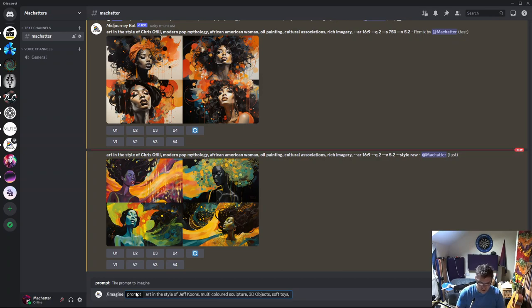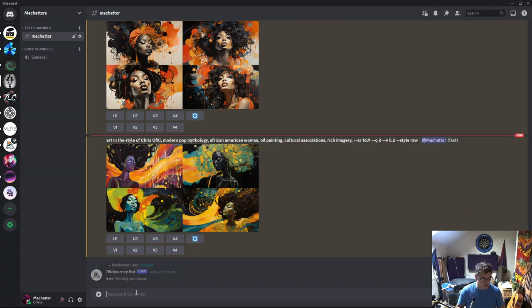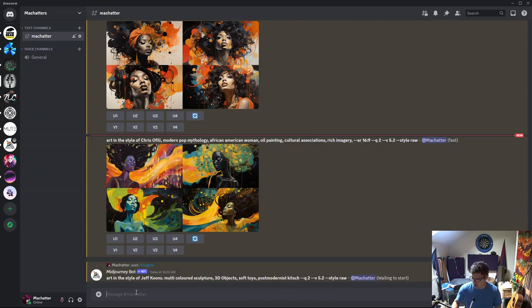And the very first, like, post-modernist kitsch. Right, some nice words in there. Let's see what comes out.